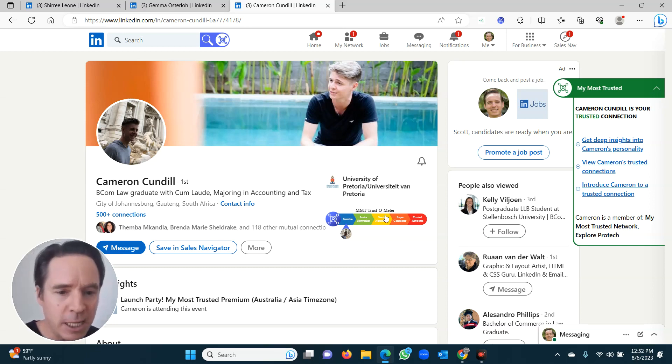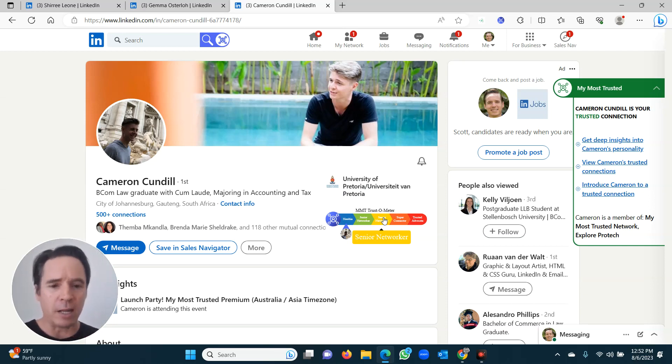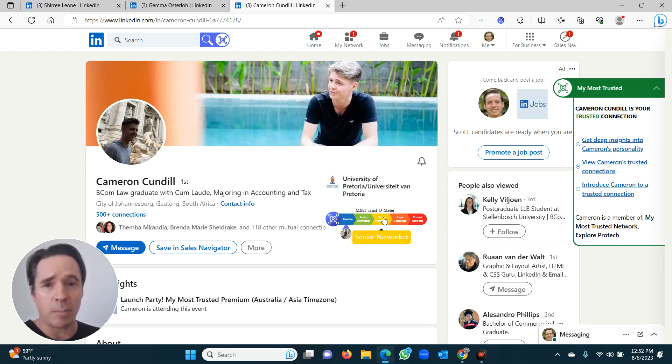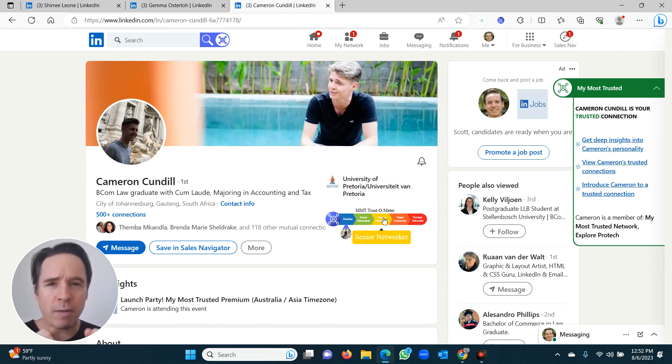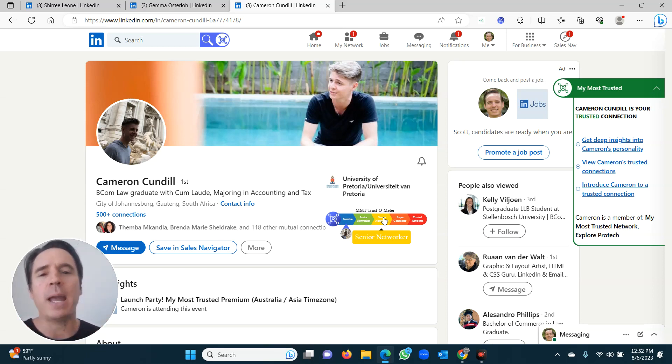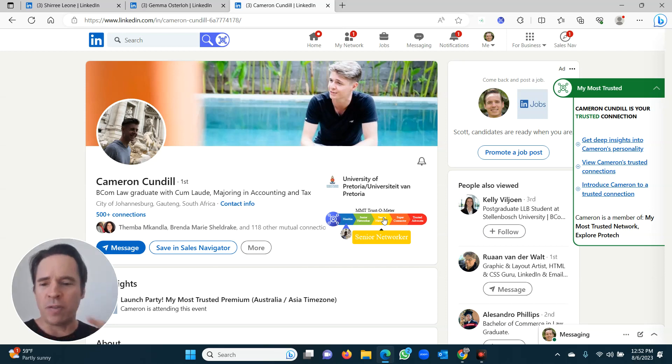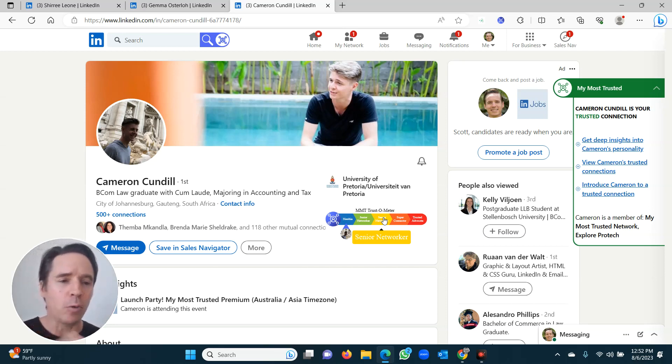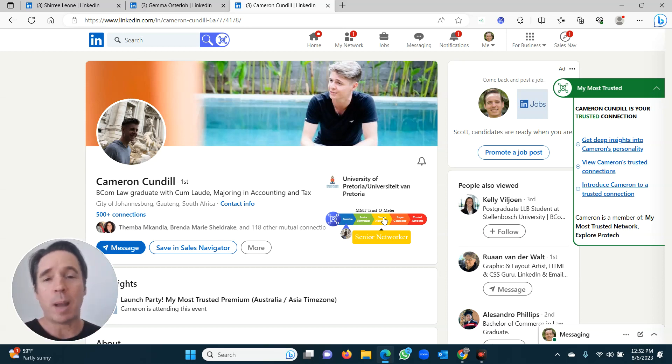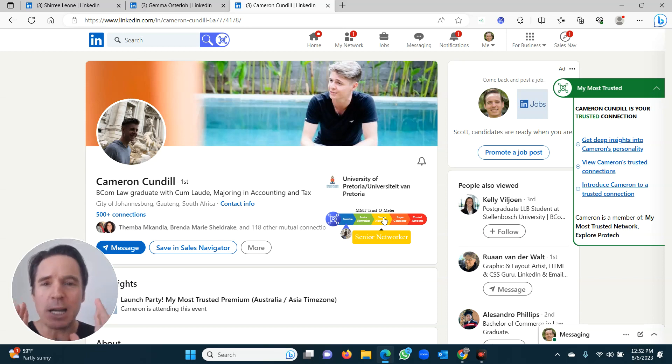So to get to senior networker, you need 20 trusted connections. I recommend hitting 20 now, getting it done. And then I'm going to show you the next steps. Keep in mind the reason for doing this. Your private network, your trusted connections. These are the people that make your business successful. They are the ones that are going to refer you. They're the ones you've got to nurture, keep in contact. I'm going to show you how to do that. All the tools are here within my most trusted to be able to do that. So we're going to help you nurture them. We're going to help you stay in touch, but really with those people that you know and trust.